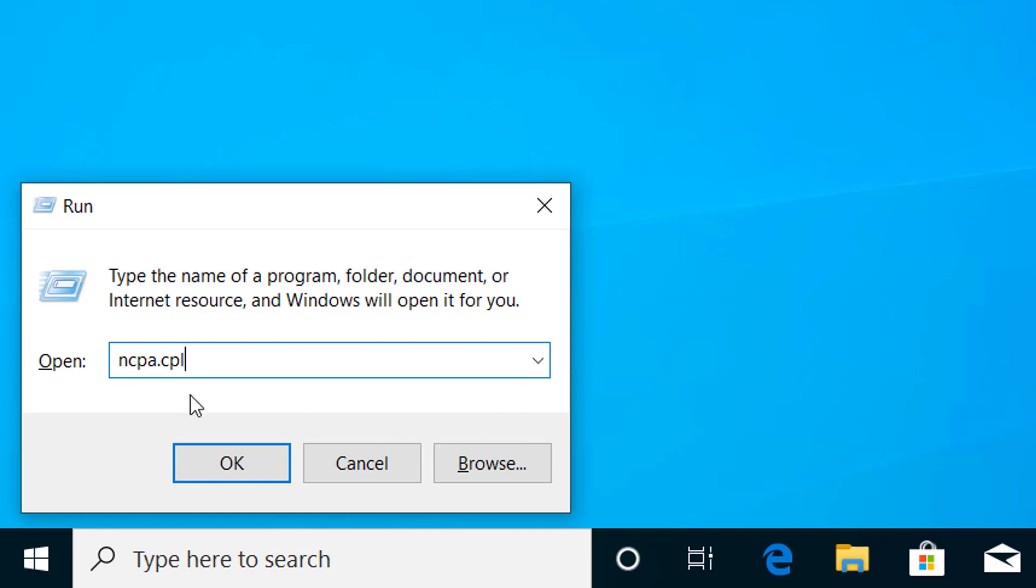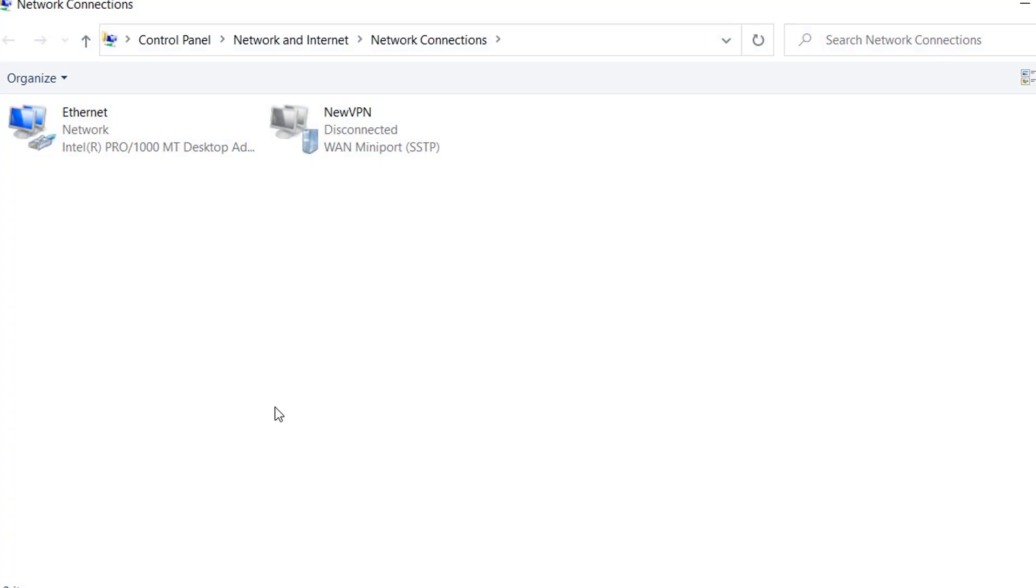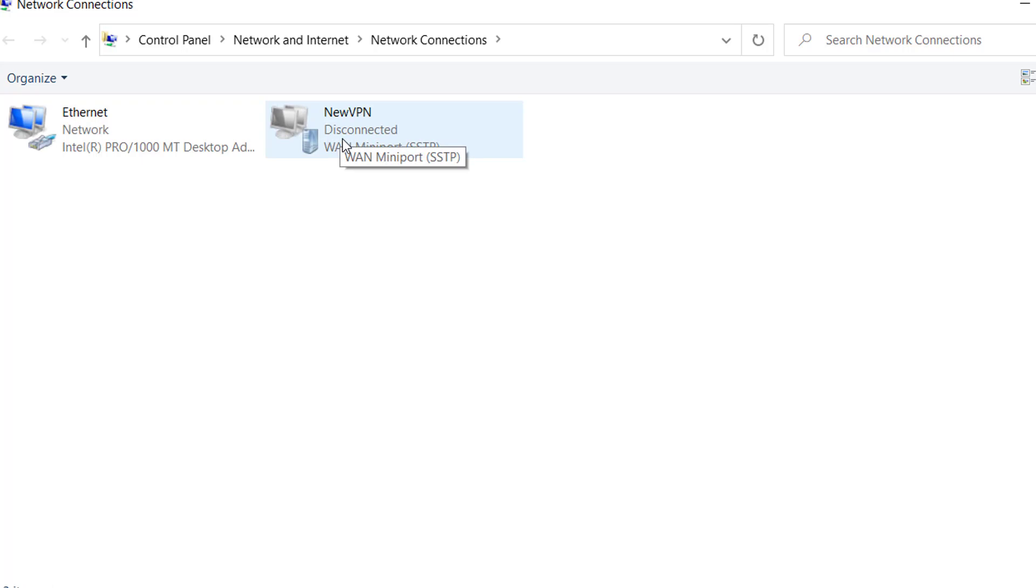Type ncpa.cpl and click OK. Now from here, right-click on the VPN connection that you are trying to connect.